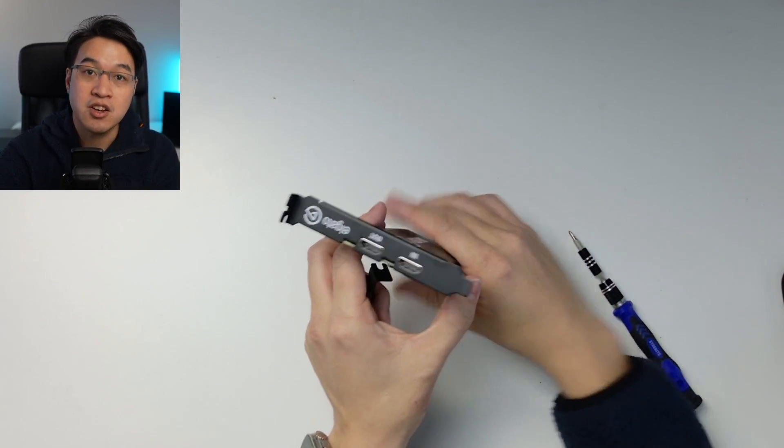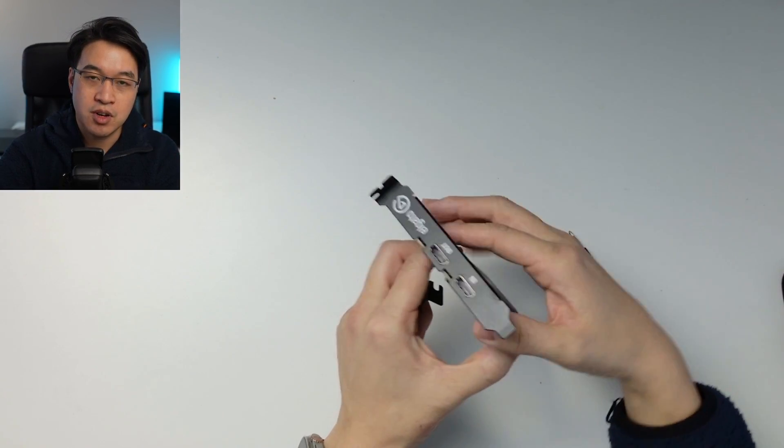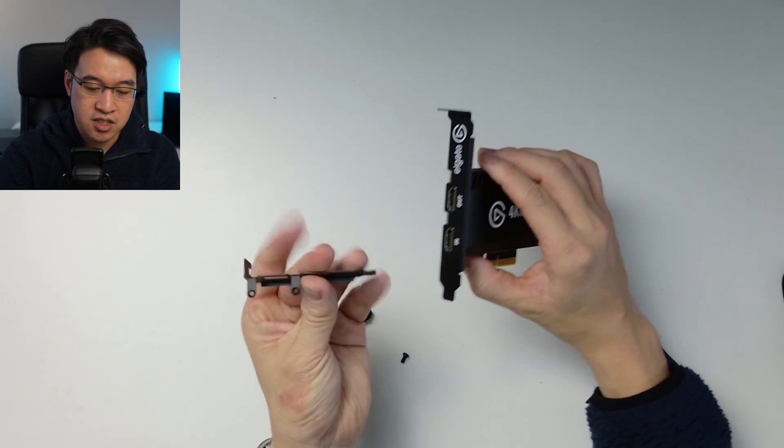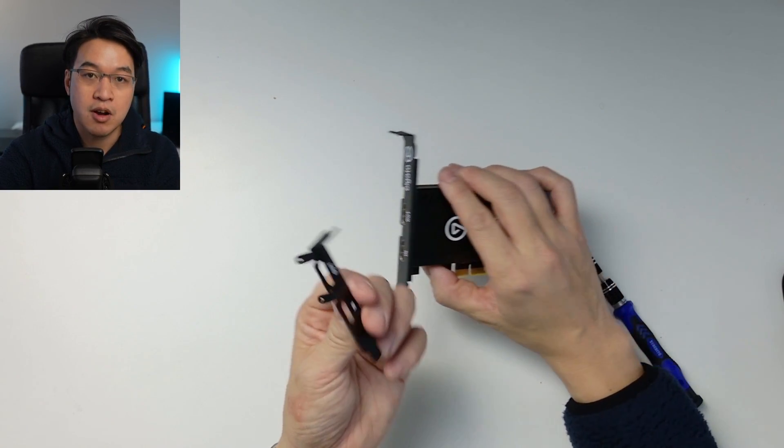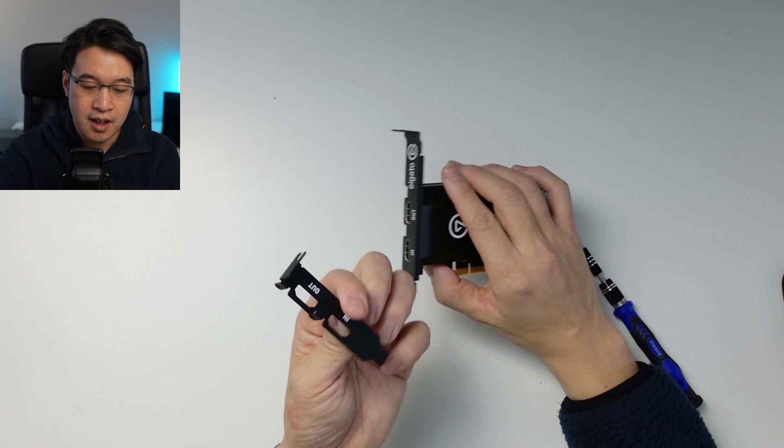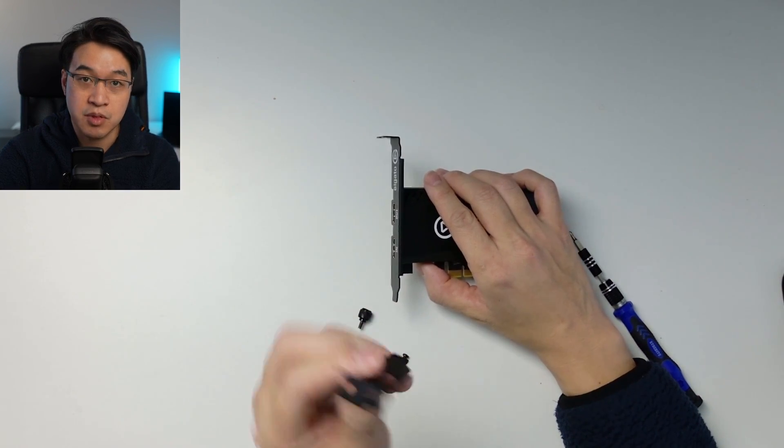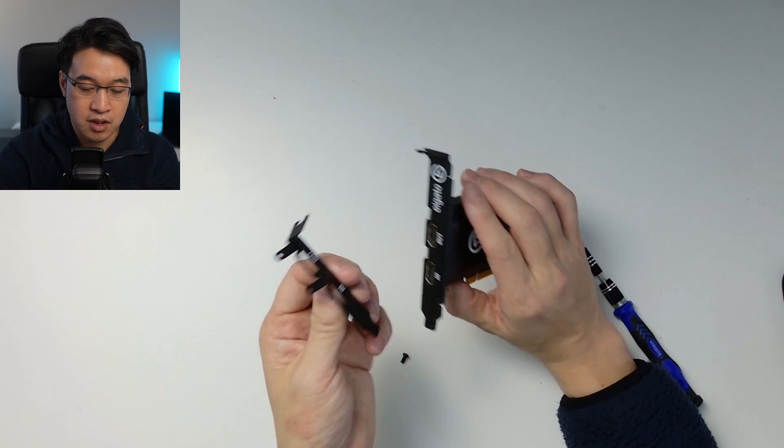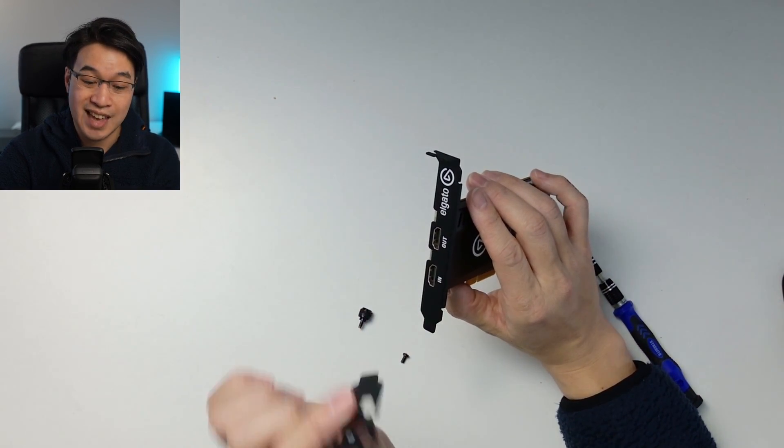And what you might not know is that if you want to convert this into the low-profile adapter, then this actually comes with the box, the original box that this came with.